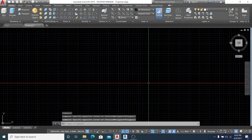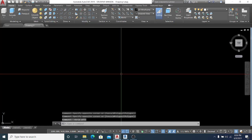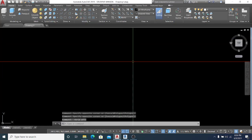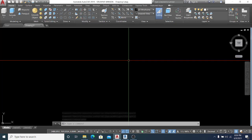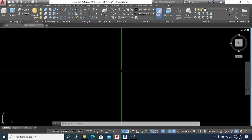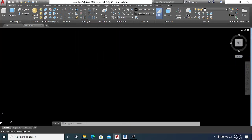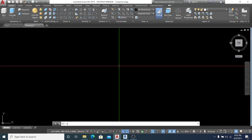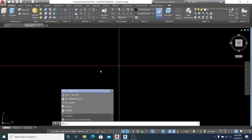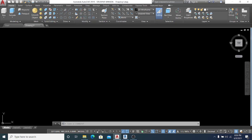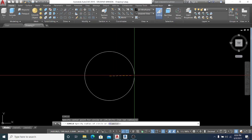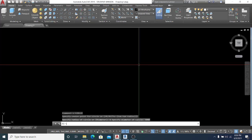I hit F7 to remove the grid from the screen. The first thing I do here is use the circle command shortcut C, and I set the diameter to 5000. Then I zoom extents.